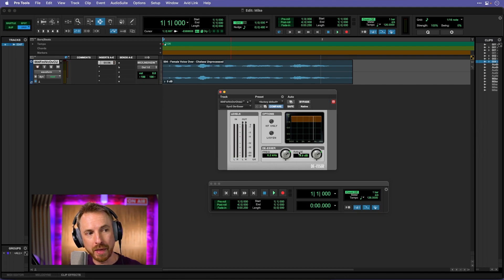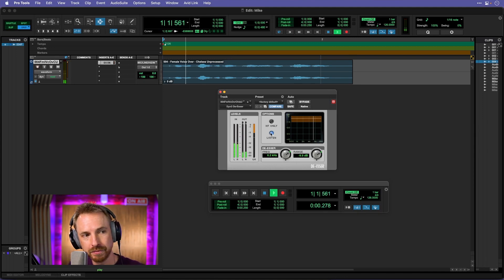And I think right about there, by using the listen to hear just the high end frequencies you're removing, by moving around the frequency range to find the harshest sound of the 's,' and also by playing around with the range to increase or decrease how much it's working on your audio, we get a really sweet spot with a de-esser.